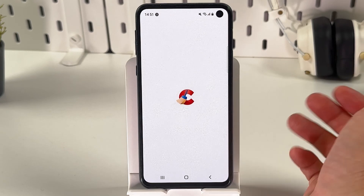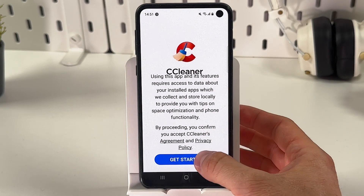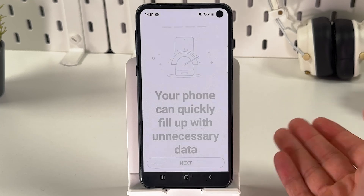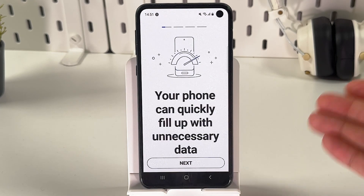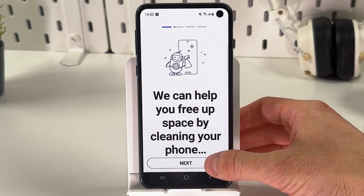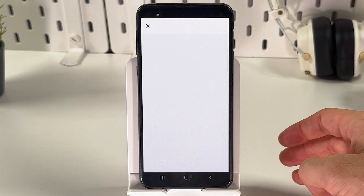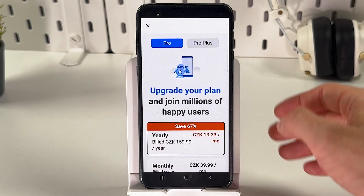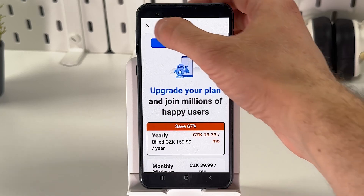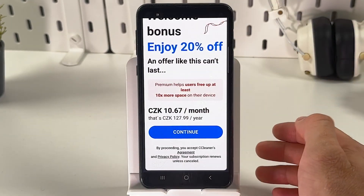Press open. Now press 'Get Started.' You'll be prompted to give it some permissions — press next a few times. You'll then be prompted to choose a plan; however, simply locate the X at the top left corner to dismiss it.